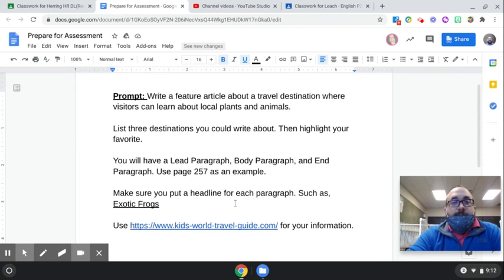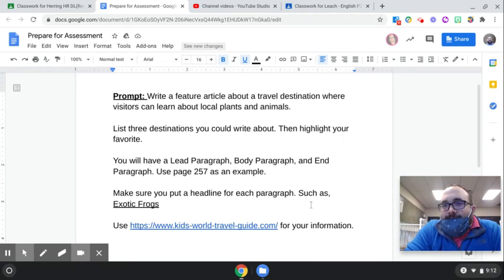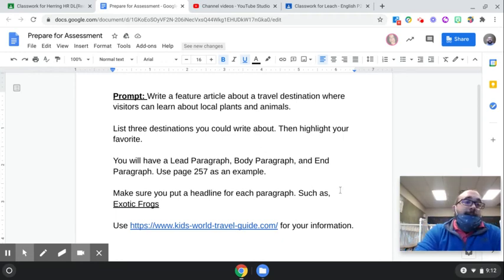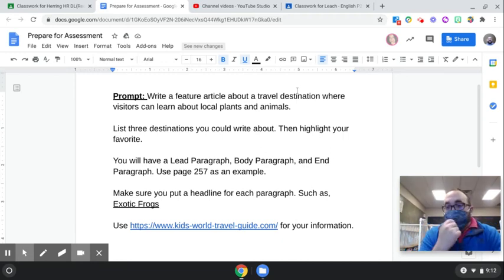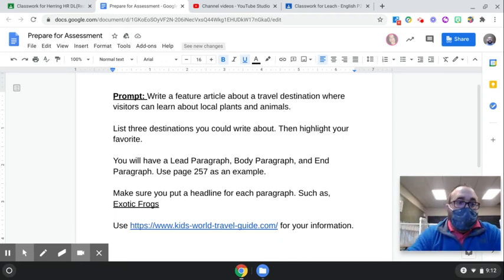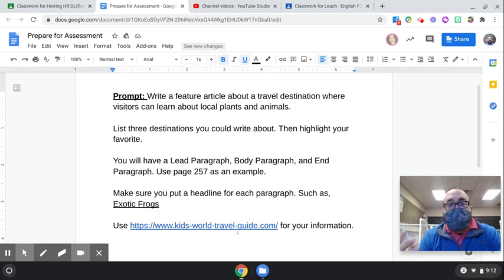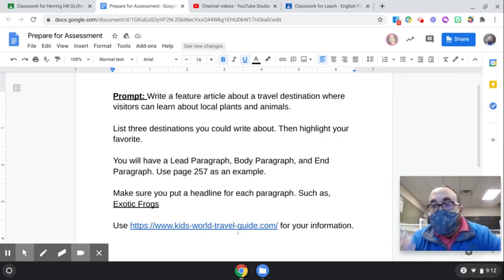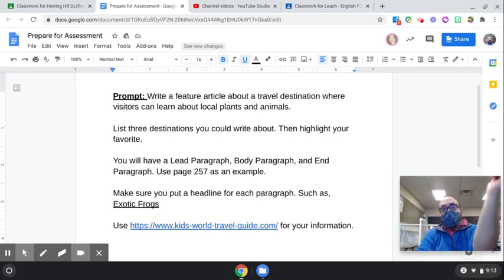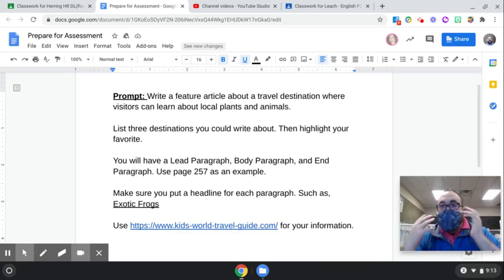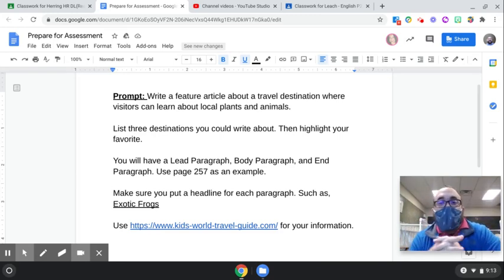Make sure you put a headline for each paragraph, such as 'Exotic Frogs,' depending on what you're talking about. You will use the website for a World Travel Guide and choose a destination.